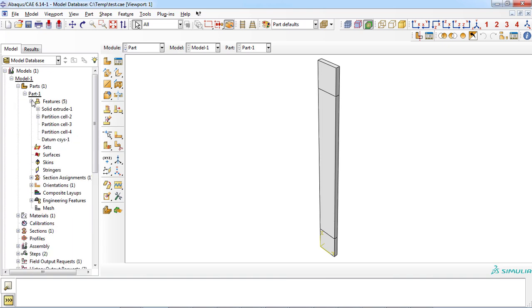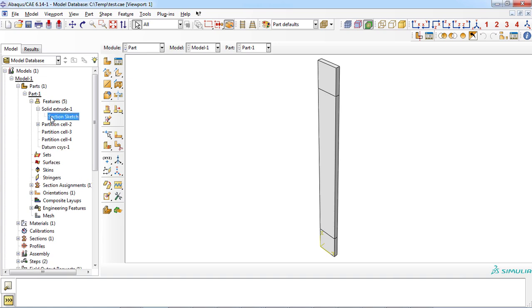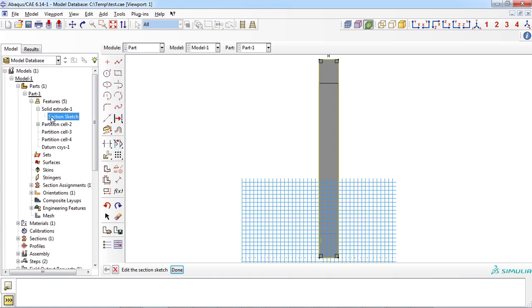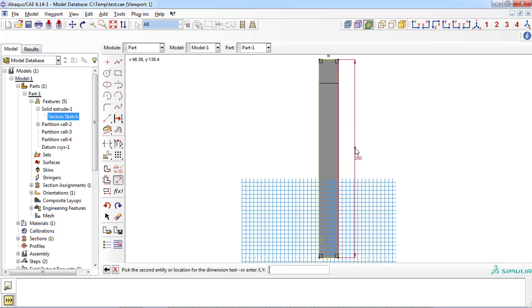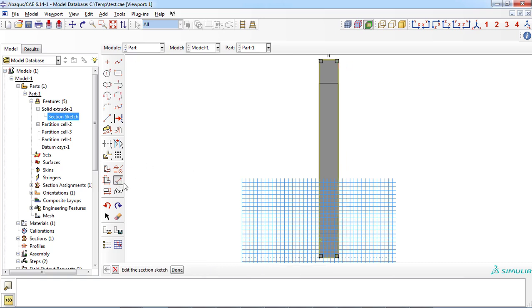In ABAQUS software, at first, a three-dimensional deformable part with the length of 250 millimeters and width of 25 millimeters was designed. Thickness of the composite plate was considered 5 millimeters.